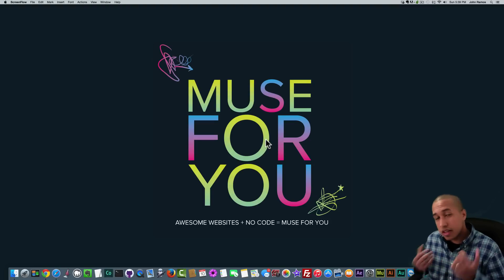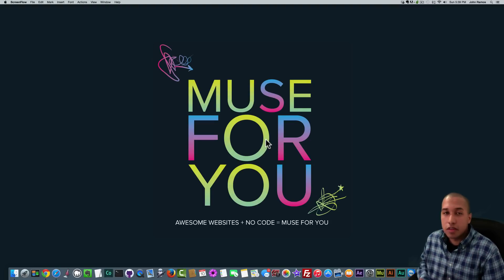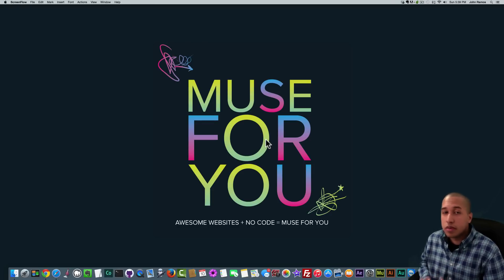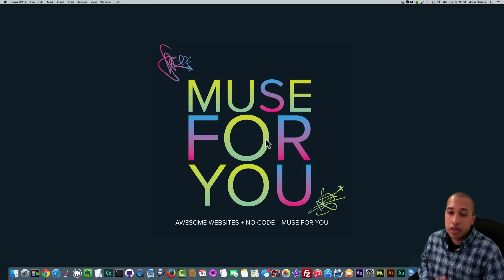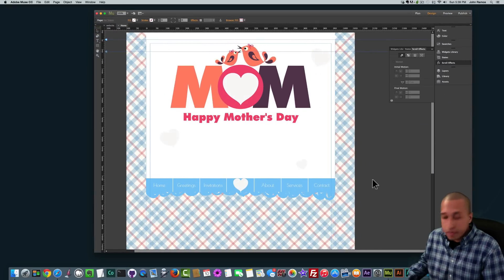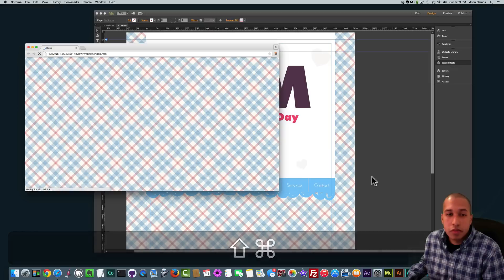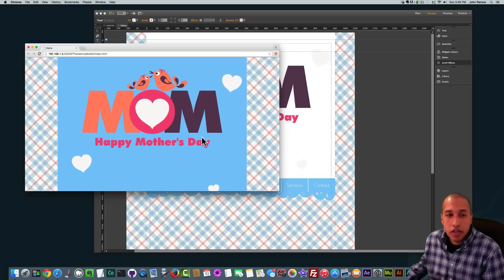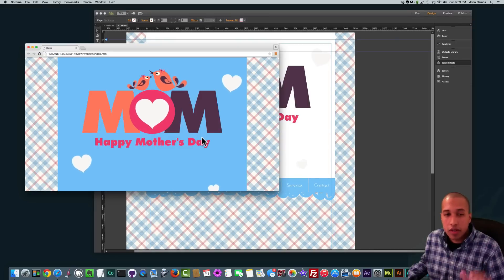Now in honor of Mother's Day — happy Mother's Day to all the mothers out there — I've decided to do an effect pertaining to Mother's Day. What we'll be recreating in this video tutorial, I have it right here. If I hit Command Shift E to preview in the browser, we can see this really cool animation where the wings and the tails of the birds go up and down and the hearts kind of move, and the heart in the middle is like a heartbeat.